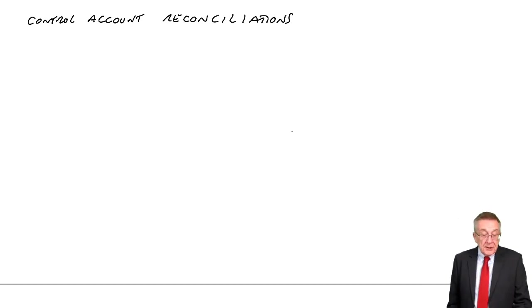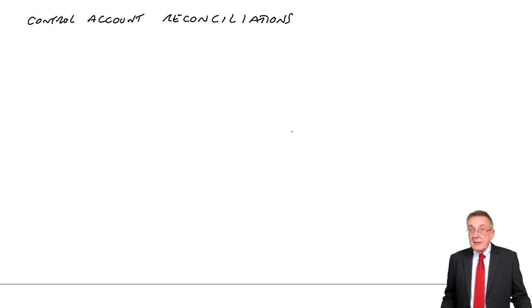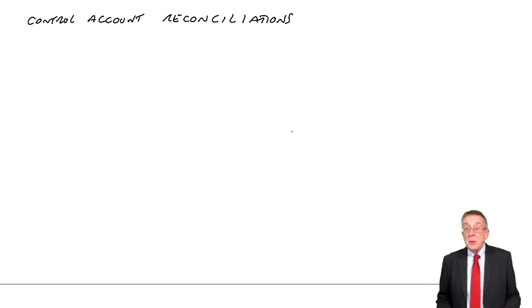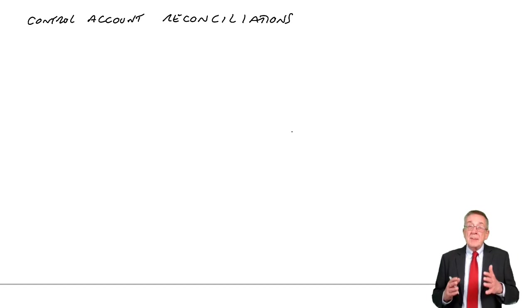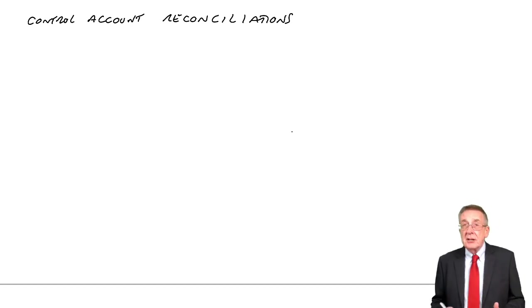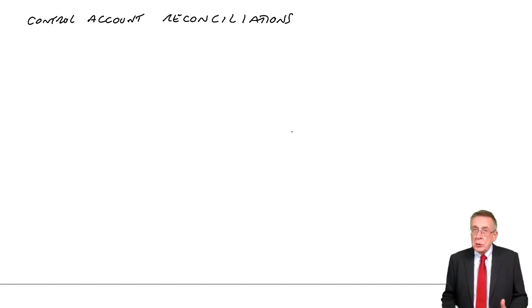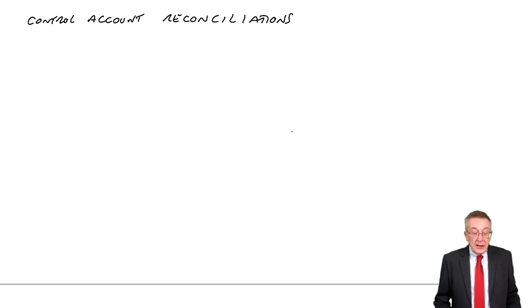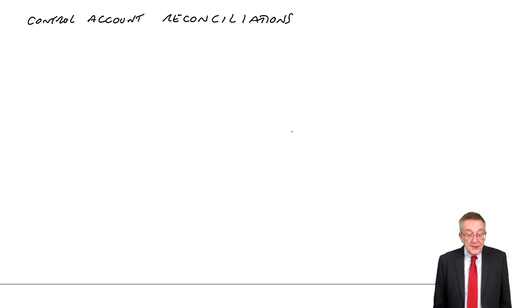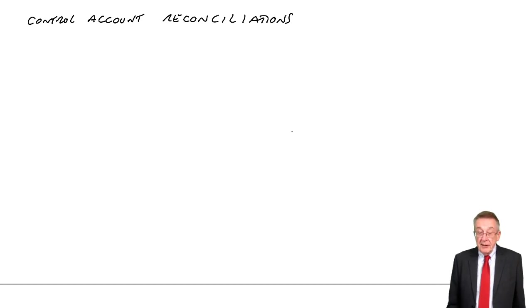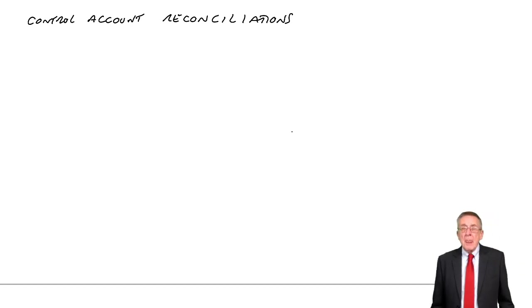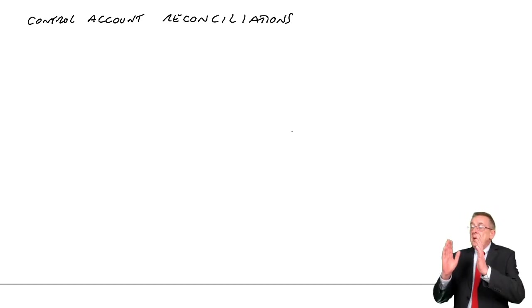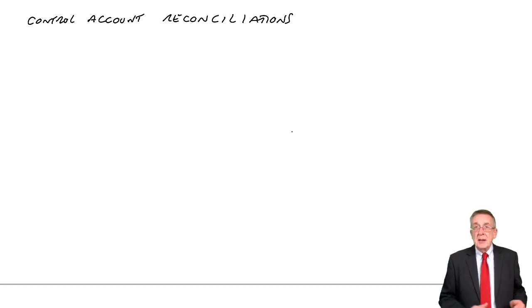If you look at example two, I'll use this example to explain what it is and how we go about it. At the end of the month, the balance on the receivables ledger control account was $26,100. Remember, the receivables ledger control account is the account for total receivables in the nominal ledger where the actual double entries have taken place.